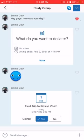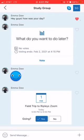And then they can press yes, going, or no, not going. So let's see who's going to go to my aquarium trip.